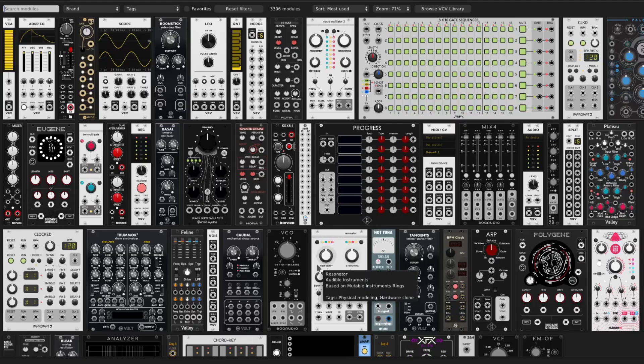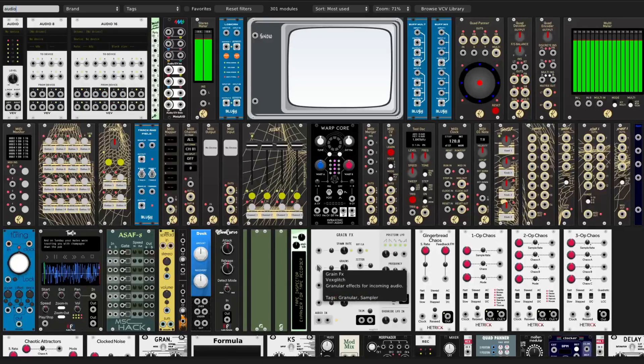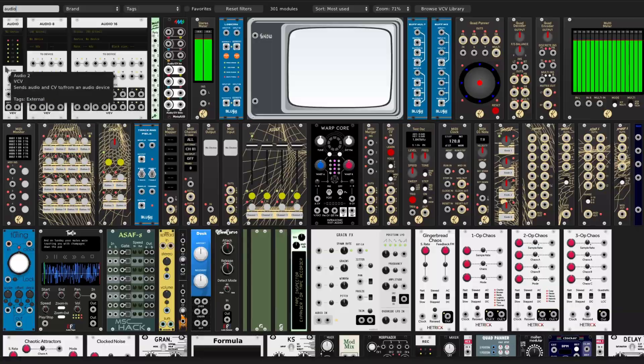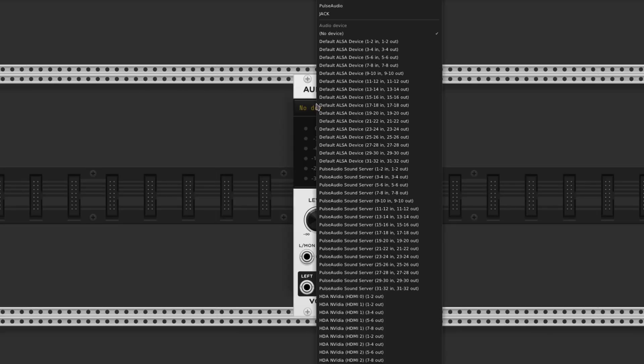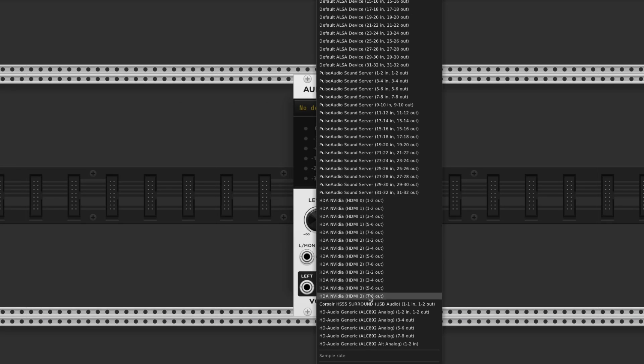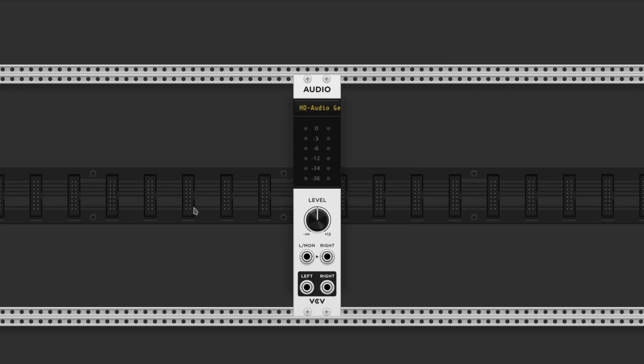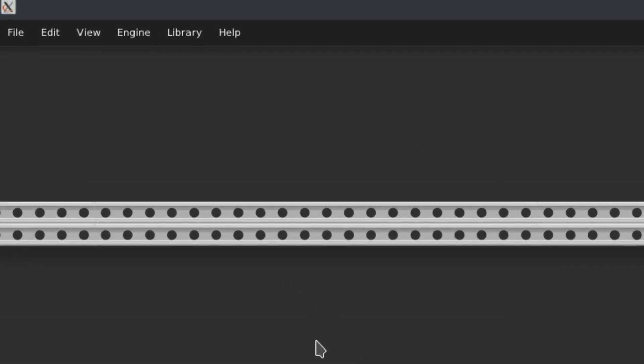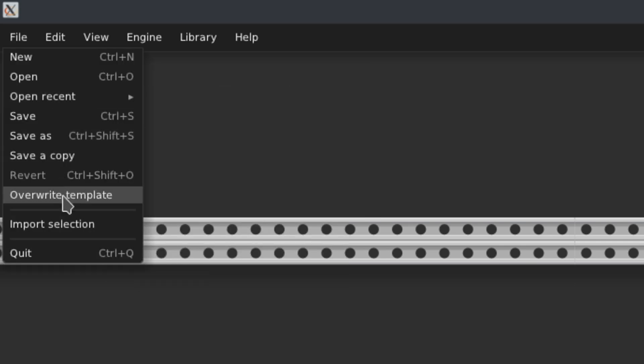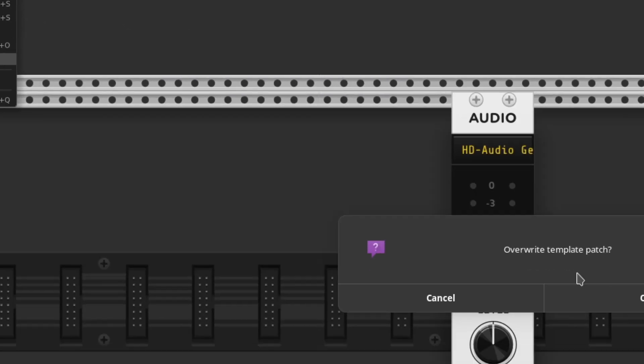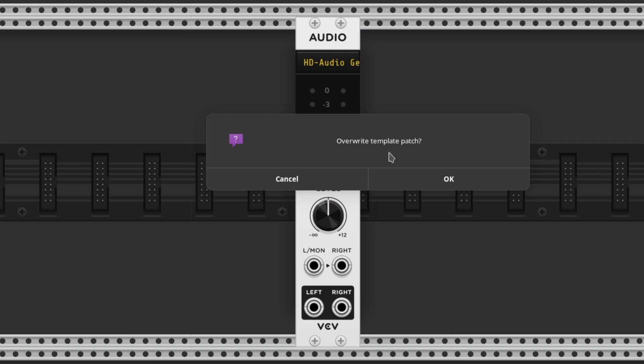We do that by firstly bringing in the audio module as we discussed earlier, making sure to select our output device, and then we'll click File in the upper left hand corner here and click Overwrite Template. It's going to ask us if we're sure, and of course the answer to that is yes.